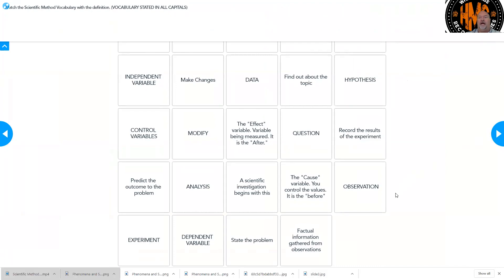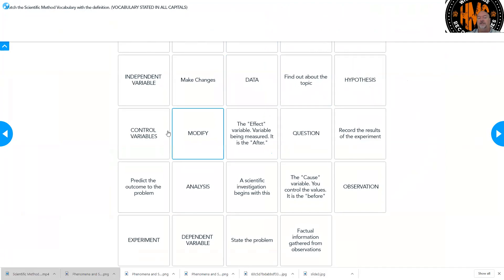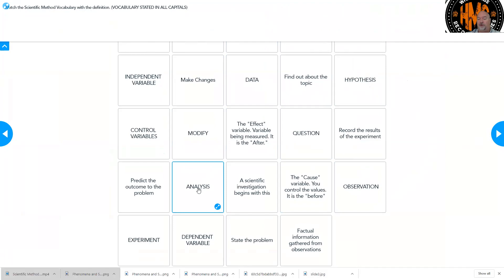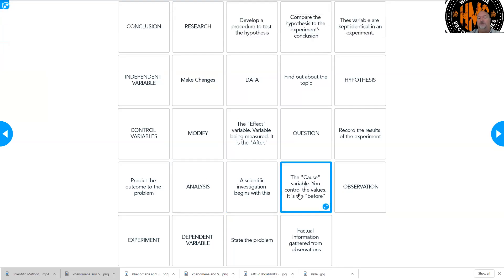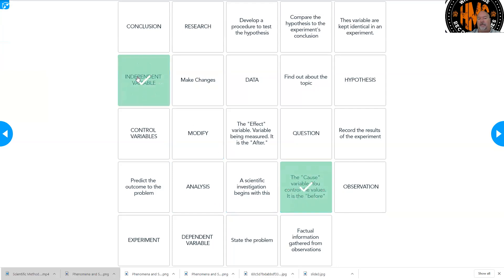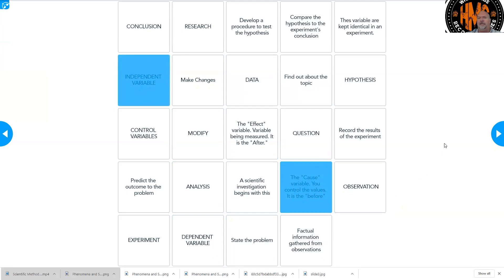So here is a matching activity. We're working on vocabulary — match the scientific method vocabulary with the definition. The vocabulary is all stated in capital letters on the upper left, and their definitions are what you're trying to figure out. When you click on one, you're trying to match it with the correct definition. For example, the cause variable you controlled would be the independent variable. They're going to match and be marked off the board, then you try to find the others. It's going to track how many times it takes you to get through it — just practicing with the vocabulary.